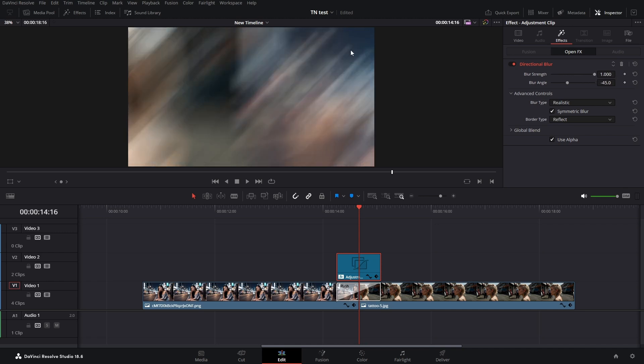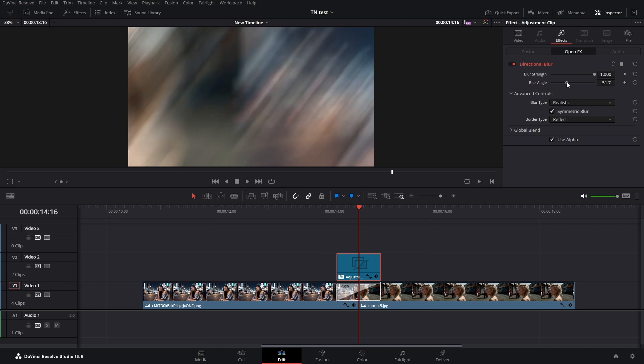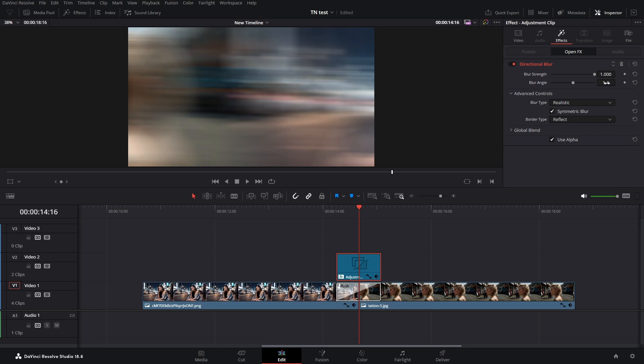You see that it has a blur angle of 45 degrees. Depending on the direction that you choose for your push transition, it goes up, down, left, or right. In this case, what I want to do is it goes sideways, so I'm going to change my blur angle in the proper direction.